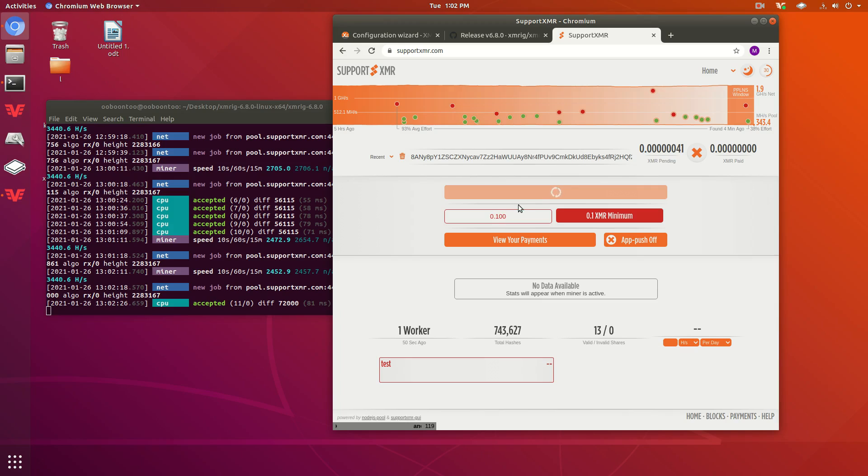Oh, I guess it's 0.1. I kind of swore it said 0.01 right there earlier.